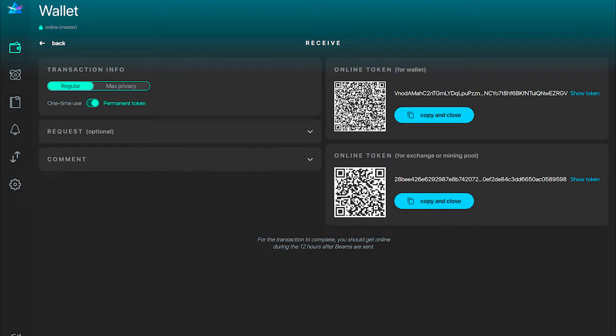If you select the permanent address, you can see on the right that you now have two options to copy the token. The first one can be used to send the token to another wallet. The second one is used to send it to exchanges and pools. Not all exchanges and pools currently support our new token format — the token is much longer than the old SBBS address, so in certain cases client-side validation may fail. We have created this backward compatibility option and recommend using it when sending to pools or exchanges.